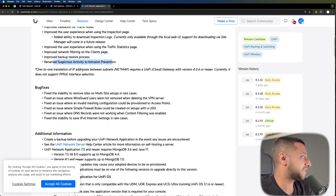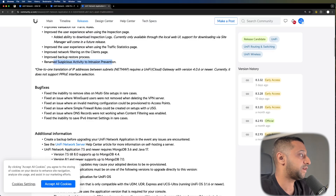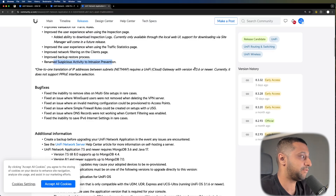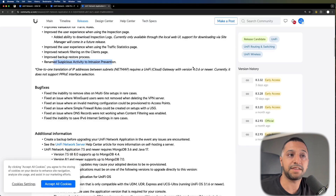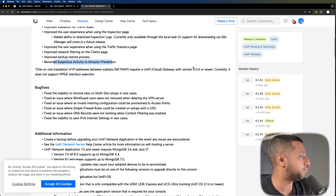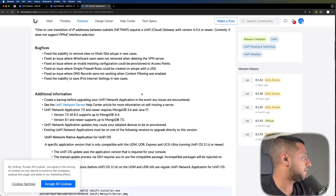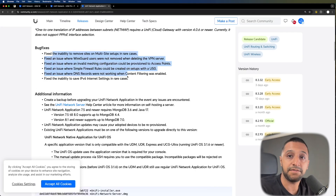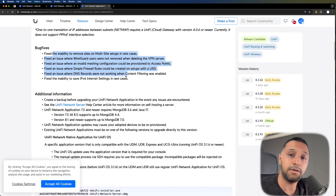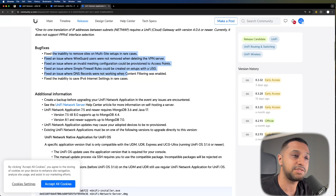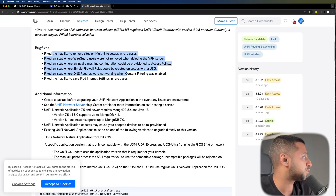One-to-one translation of IP addresses between subnets — NetMap — requires UniFi Cloud Gateway 4.0.6. So if you have the UniFi Express, which doesn't run the latest OS, you won't be able to do this. There are some bug fixes I'm not going to go through all of them, but I'll put a link in the description below if you want to take a look.